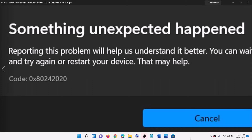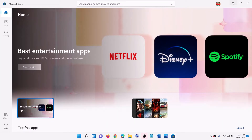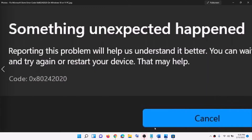Hello guys, welcome to my channel. Today in this video I'm going to show you how to fix Microsoft Store error 0x80242020. If you are receiving this error code while installing any games or application on Microsoft Store, please follow the steps in this video.